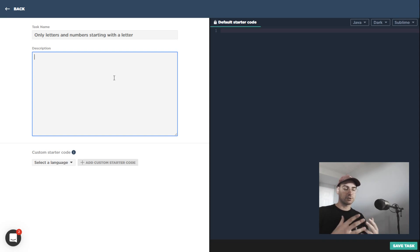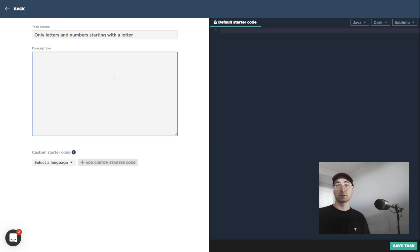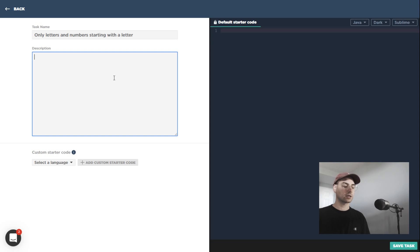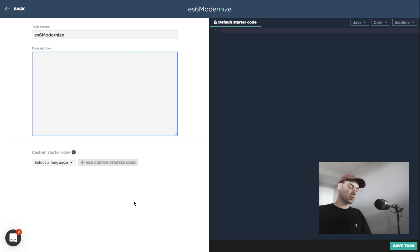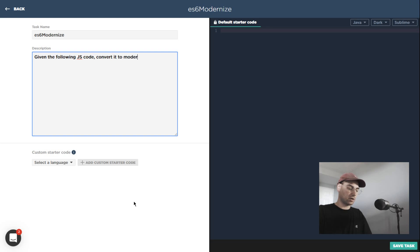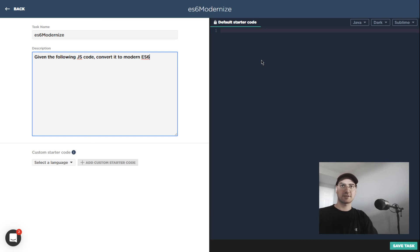That test-driven development was a good example. Other times when we might want to have a human looking at this rather than some sort of automated test might be where we have more subjective needs, when the question is a little more open-ended—not necessarily like a free text problem, but in the sense of, let's say, for example, I want to call this task ES6 modernize. Given the following JavaScript code, convert it to modern ES6.